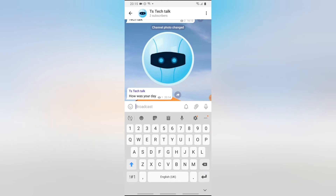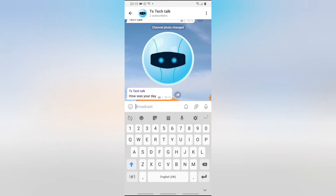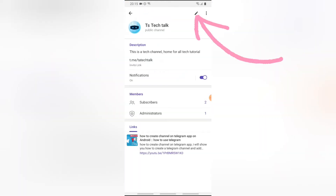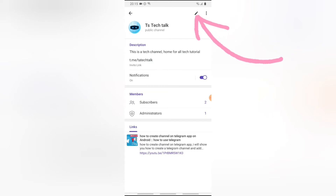Another thing you can do on your Telegram channel is create a group so that people will be able to interact. Right now, nobody can interact on your channel — they can only see and read posts but can't reply to them. If you want them to reply and comment, you have to create a group that will be linked to this channel. To do that, click on the profile name and then click on the edit button.